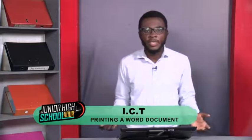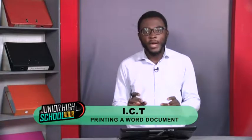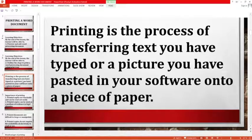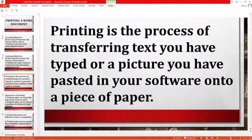How do you define printing? What comes into your mind? You have screen printing and other types of printing, but here we are printing a Word document. Printing in this context is the process of transferring a text you have typed or a picture you have pasted in your software onto a piece of paper.